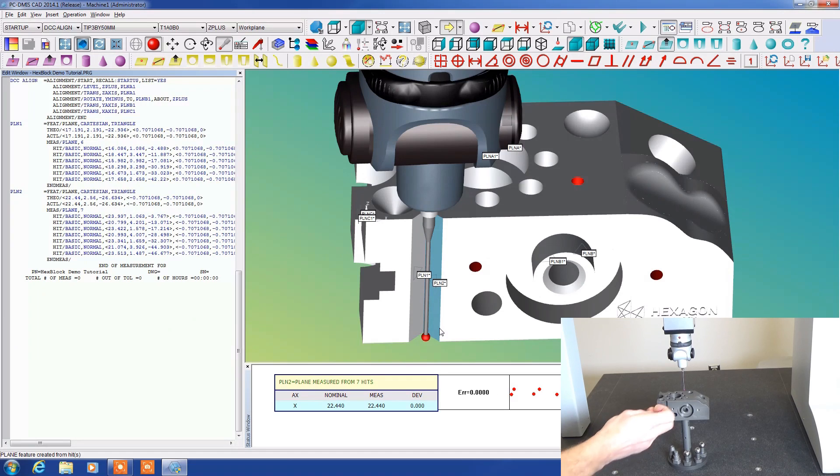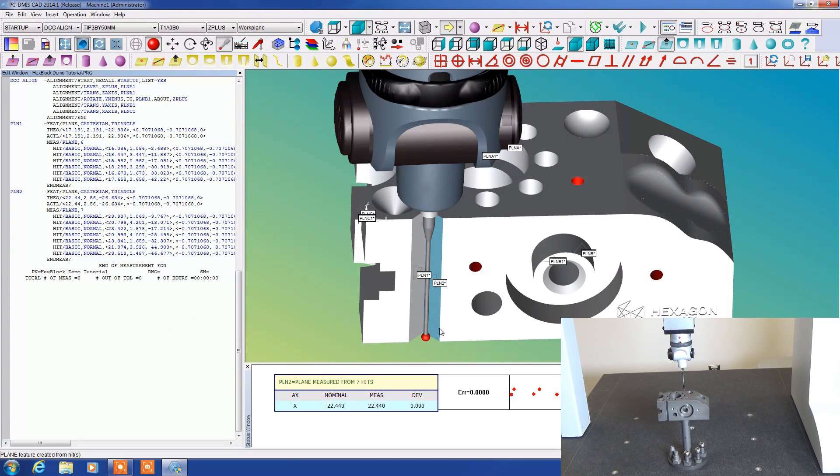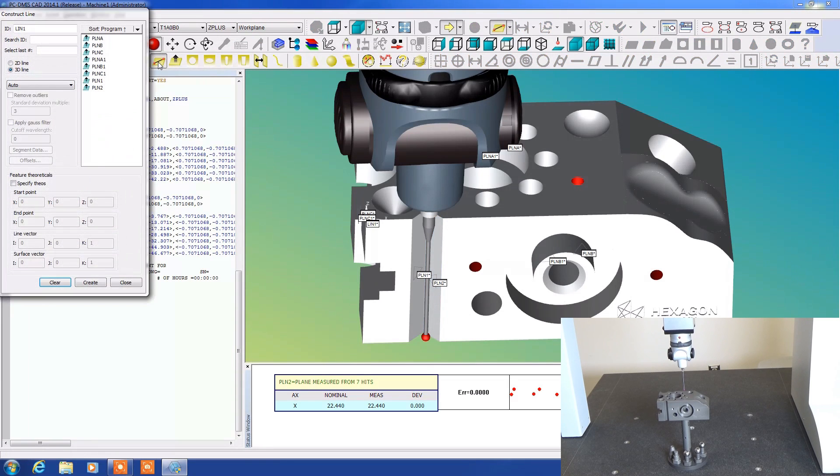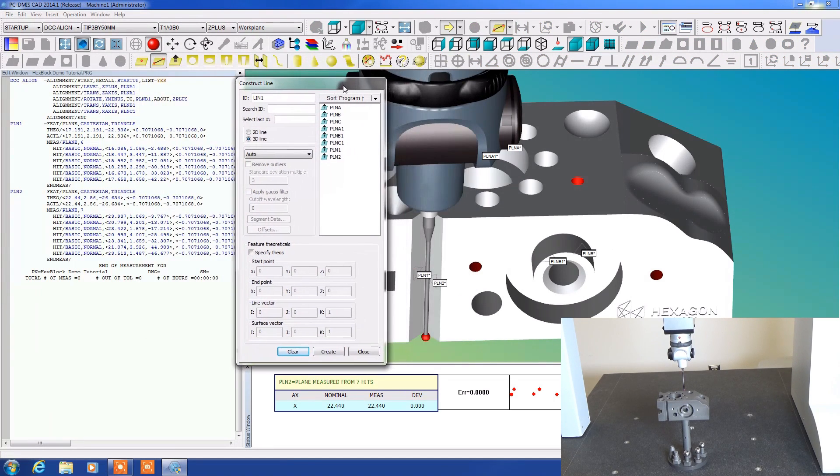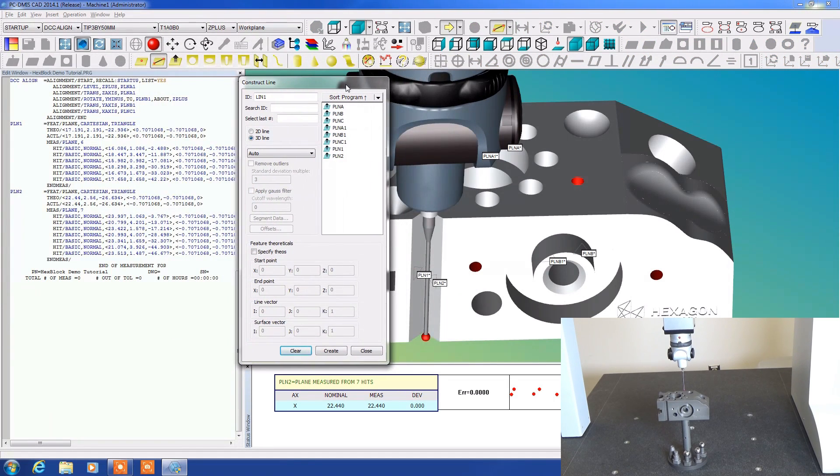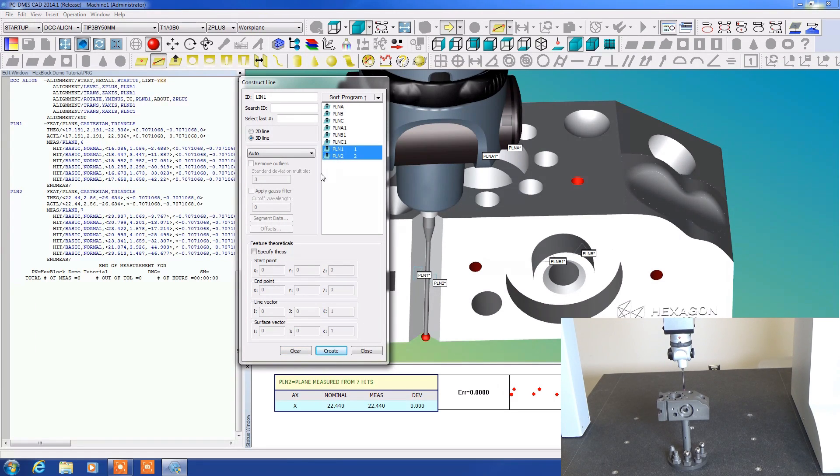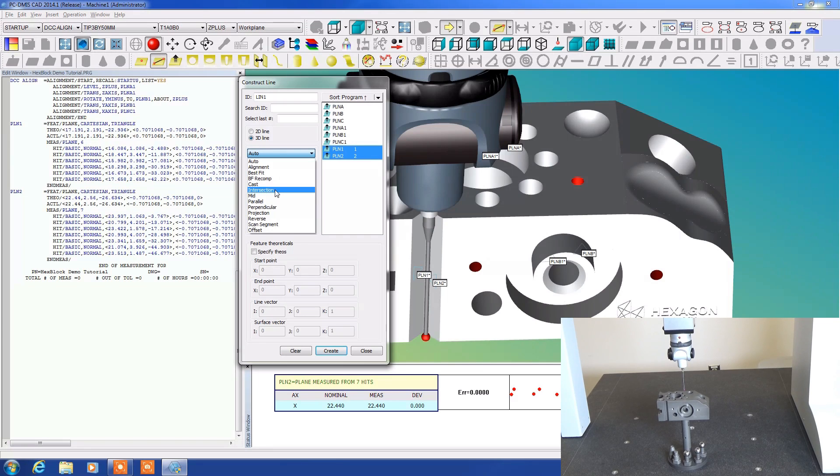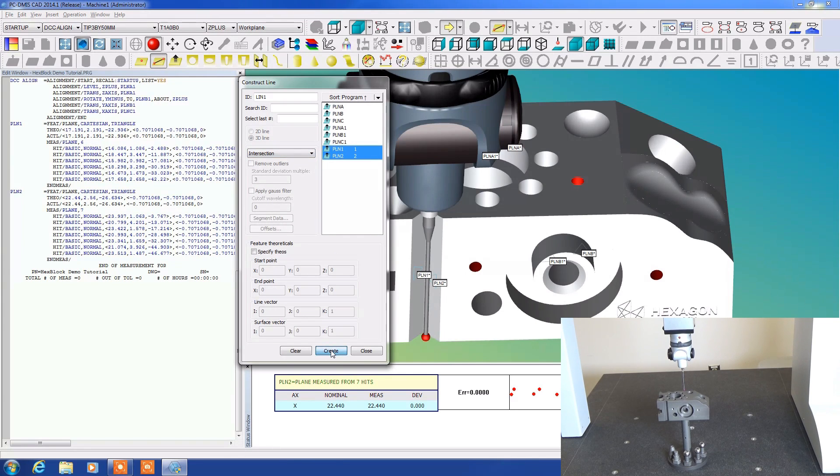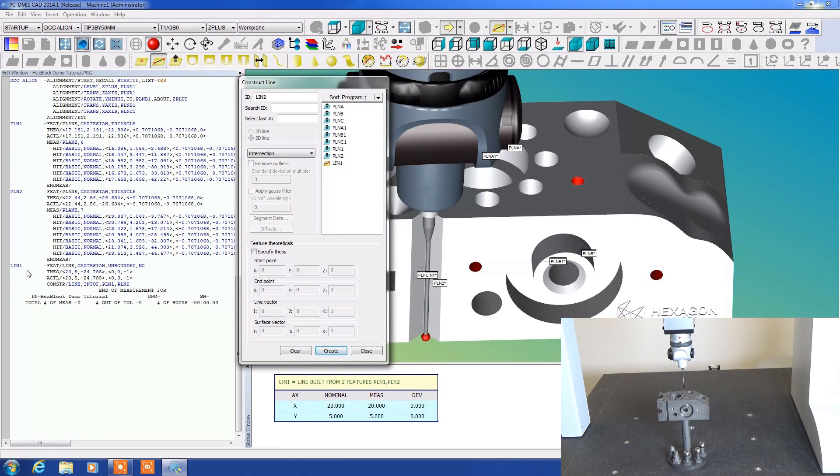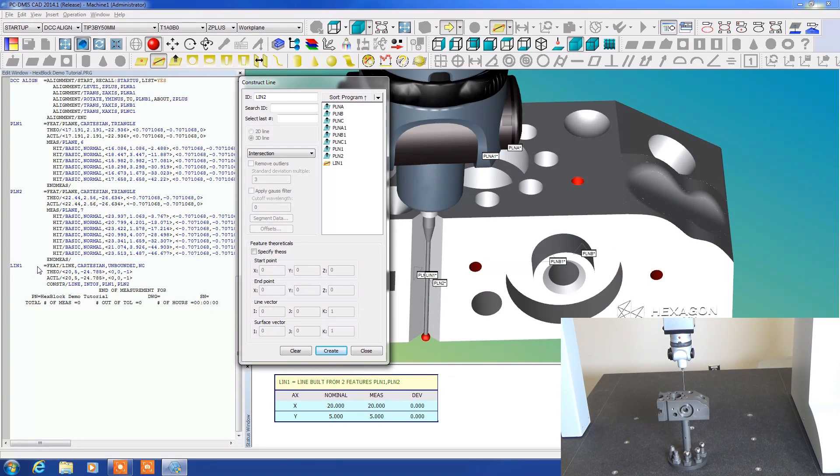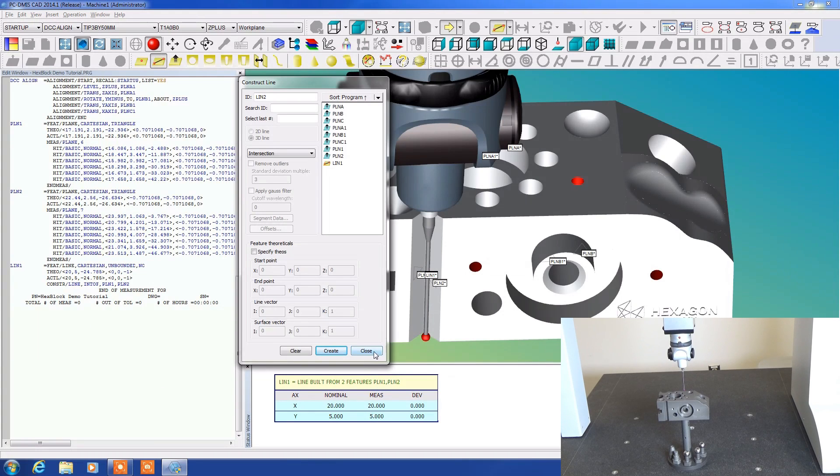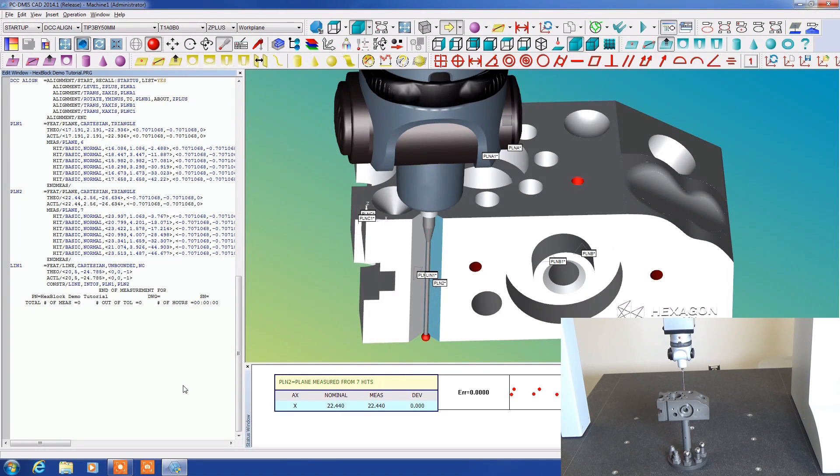Now I want to find this line right in the center here so I'm going to come up to a constructed line and I get this dialog box. What I'm going to do is select plane one and plane two and then in here there is a feature called intersection. If I create it you can see here we now have listed line one. Line one is the intersection of those two planes. That's our way of measuring that. Pretty neat, huh?